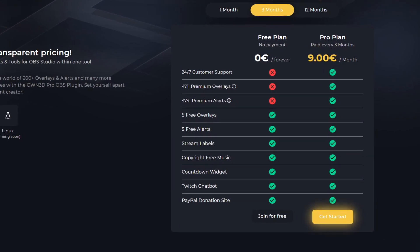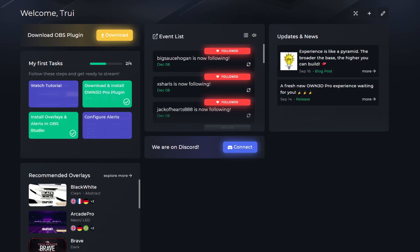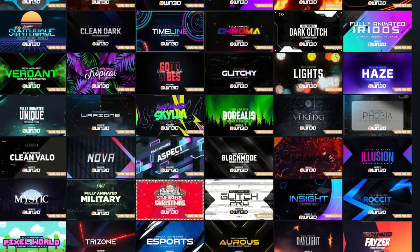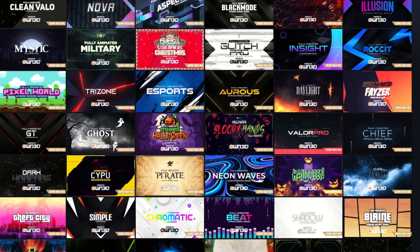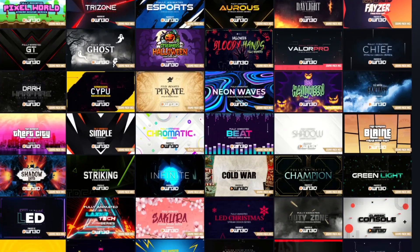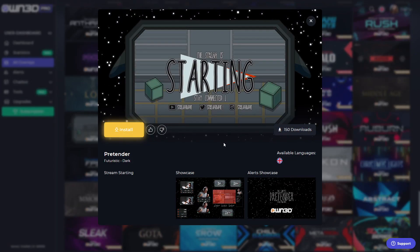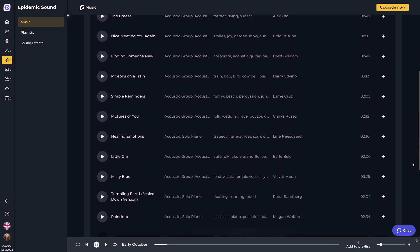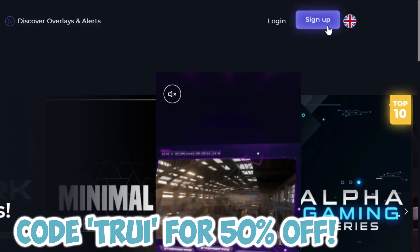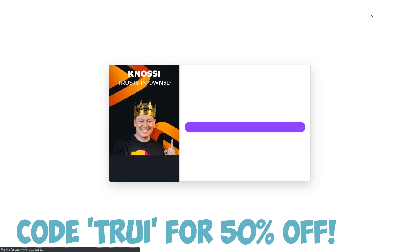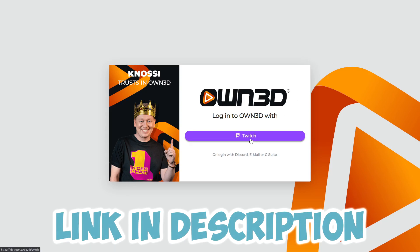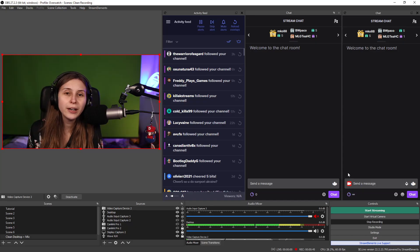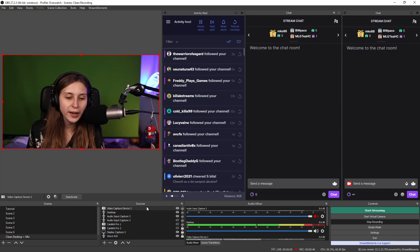a chatbot and PayPal donations. And with the pro plan you get access to so many overlay packs that you can install really easily on your OBS. OWN.pro also offers Epidemic Sound music for your stream. You can get 50% off by using code 3. Link is down below in the description.